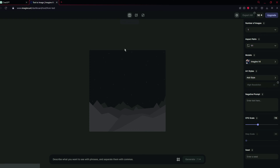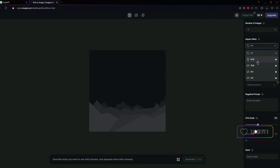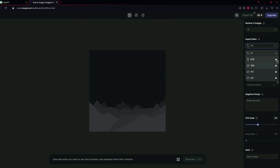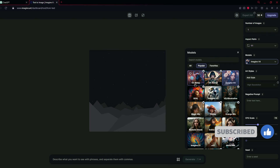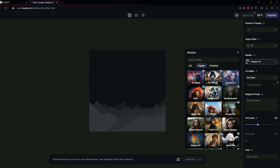We are going to work with text to image. Here you can see that you can select the number of images to generate and the aspect ratio, for example 9:16 or 6:9. But this is available in the premium version. So we are just going to use 1:1 ratio. For models, the latest is V5 Beta, but it is for premium. So we are going to use Imagine V4, which is still very good. I am going to select V4.